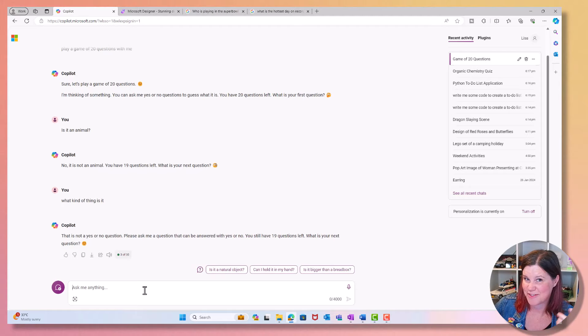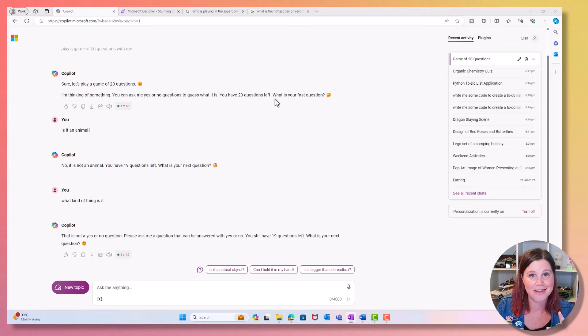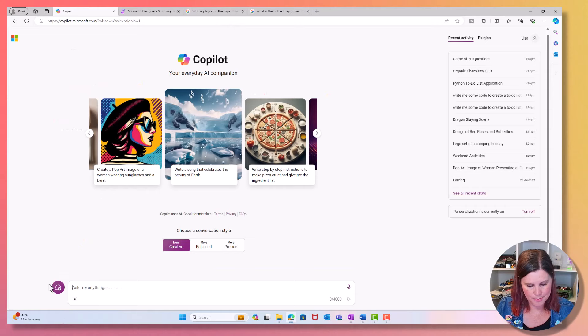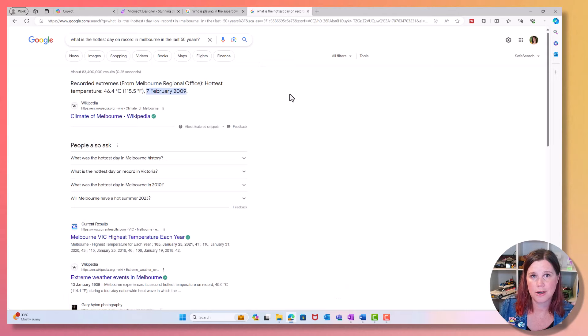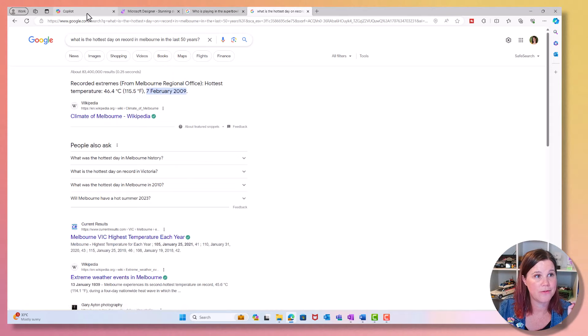Let's do something else here now and do a comparison of using it for a search engine type thing. What's the hottest day on record in Melbourne in the last 50 years? This is the city where I live. While it's doing that, I'm just going to go across to the search engine of my choice. Sorry, Microsoft. This is what we'll get. So we've got this example. It's come from Wikipedia. And I do remember that day. That certainly was a very hot day here. And we've got exactly the same search result.